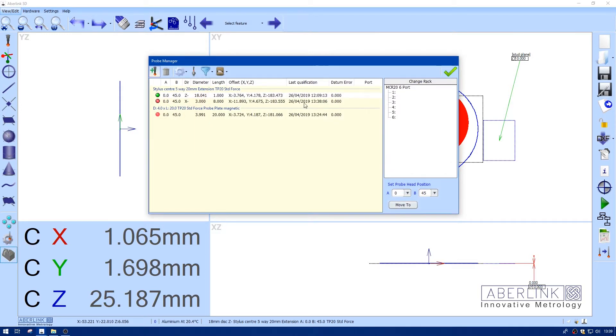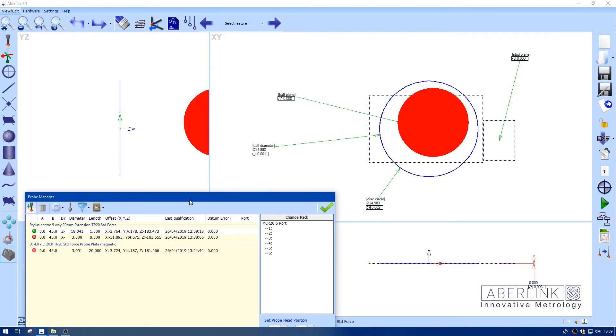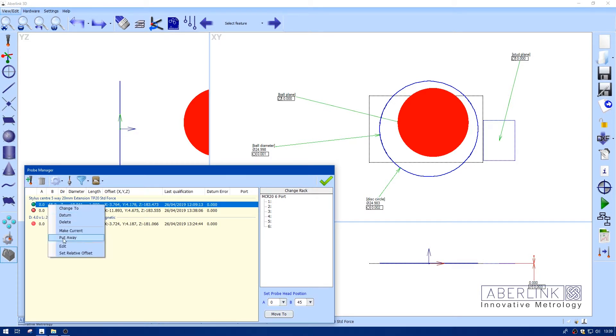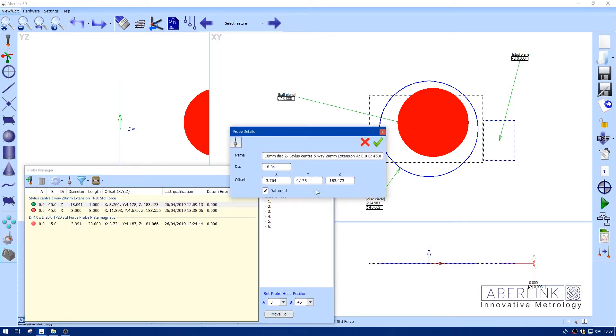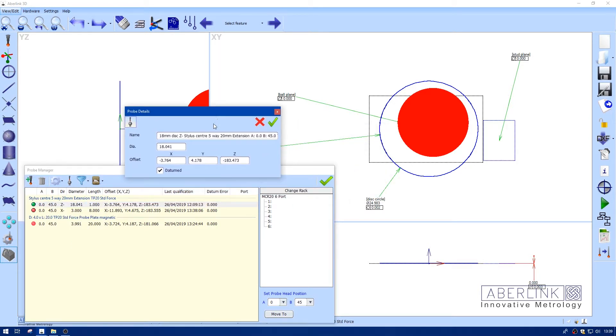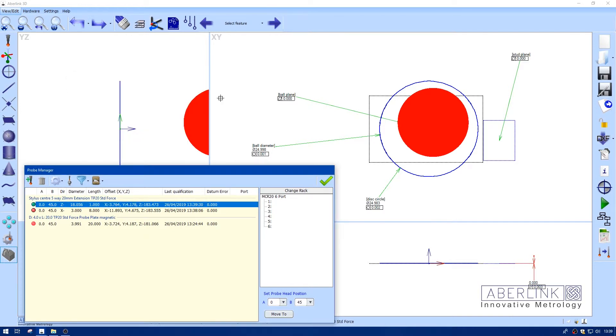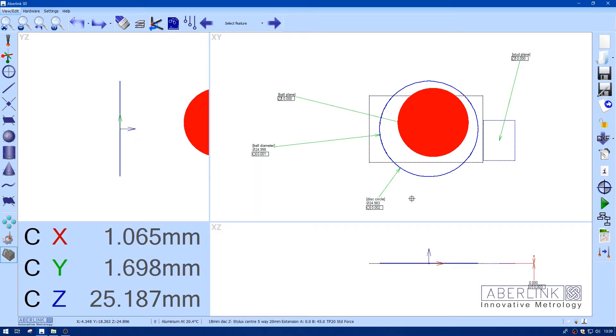Now you can see this measured 24.983 which is a little bit smaller than the ball measured diameter. So I'm going to edit the diameter value by the difference. Because it's smaller I'm going to make the diameter bigger. So the difference is 15 microns. So I'm just going to add that to this number. So we've got 056.